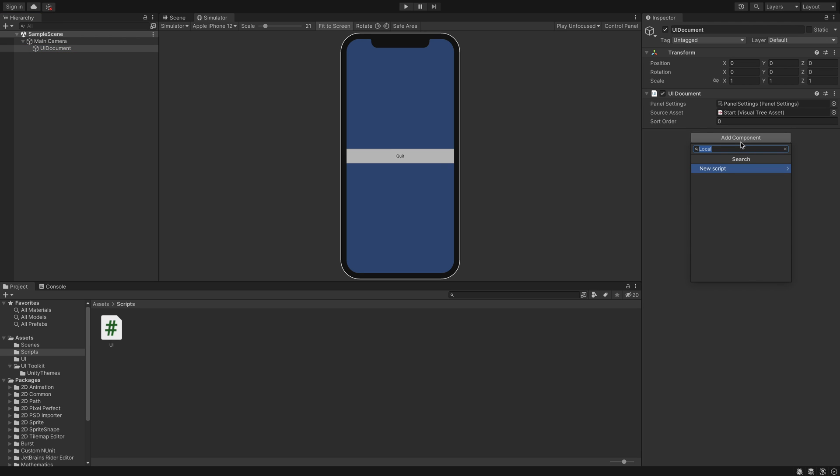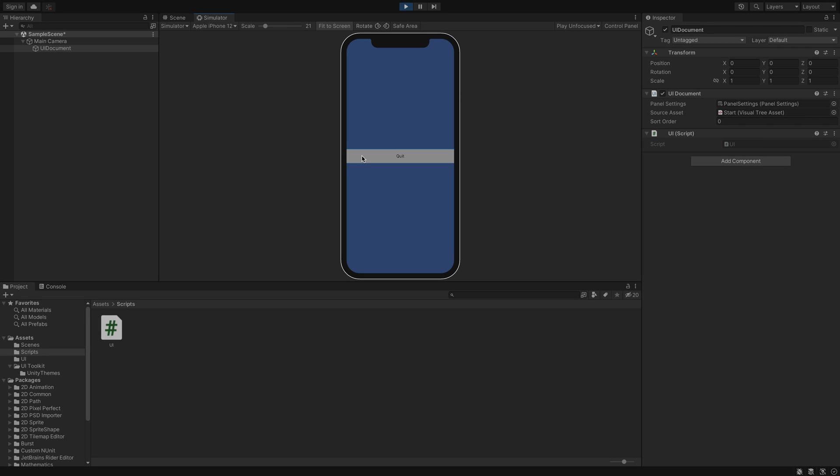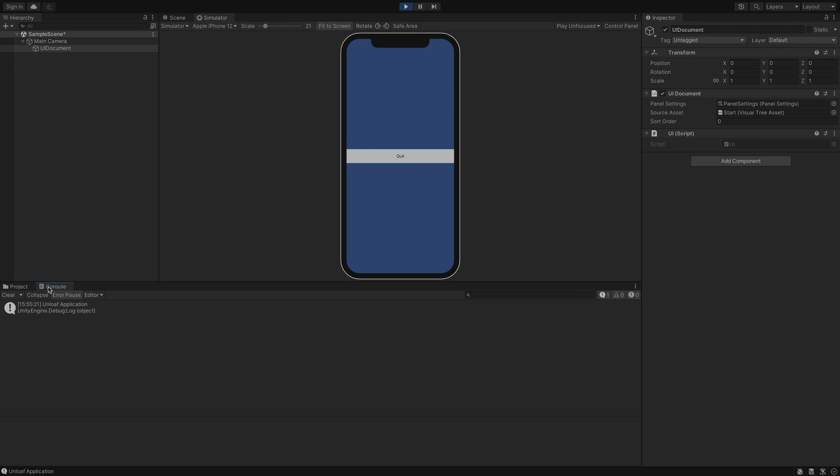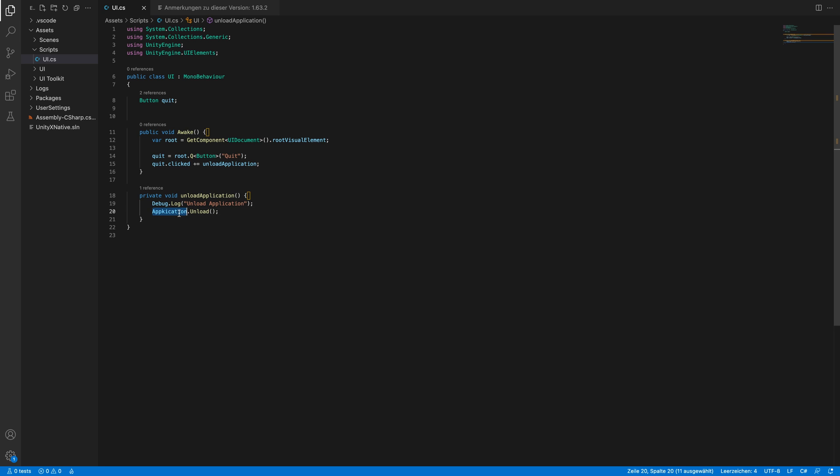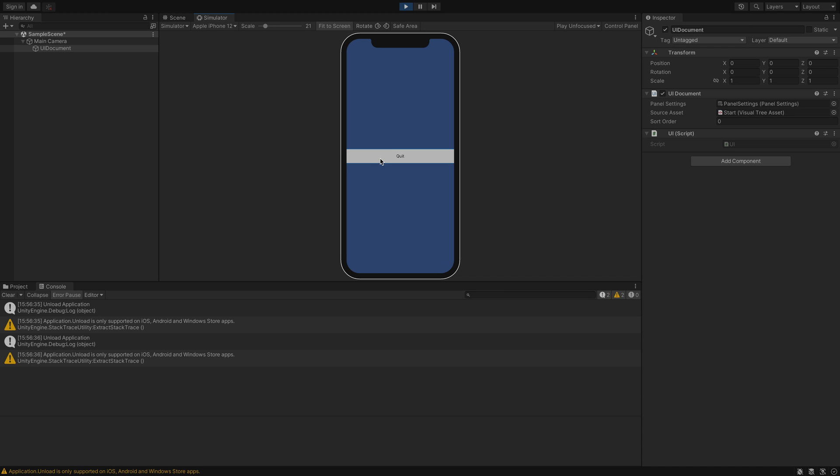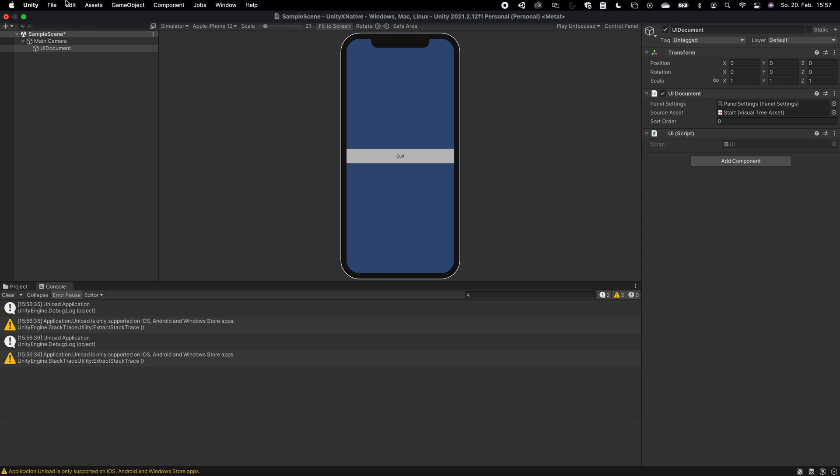And of course we have to add the components. And as you see, it is working fine. And now we can call application.unload. This will unload the Unity game and bring us back to our native SwiftUI app.